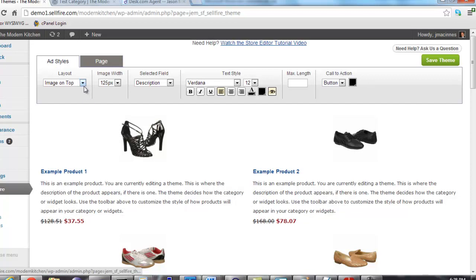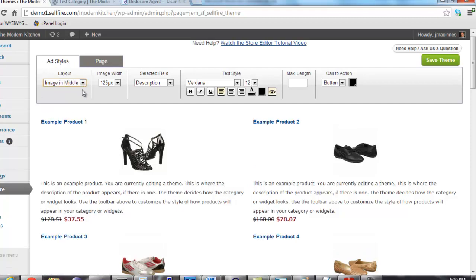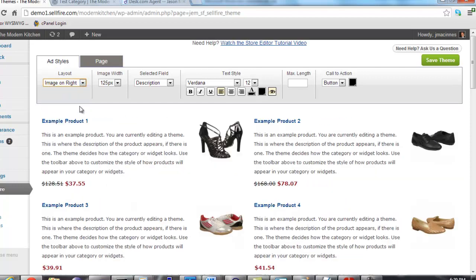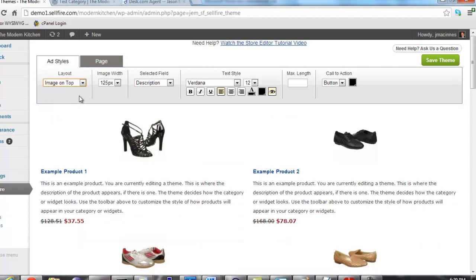First up is the layout selector. The layout selector determines how the components of an advertisement are organized. You can change the layout of a theme simply by clicking on one of the advertisements and then selecting the new layout. As I change the layout, you can see the example products update to show you what it looks like.